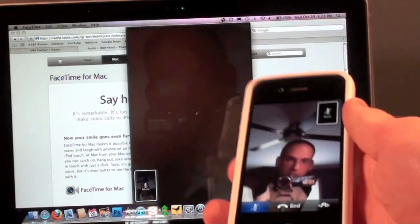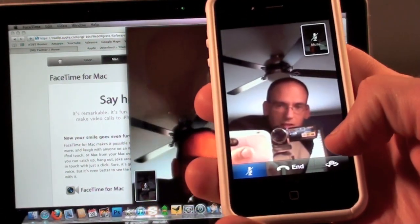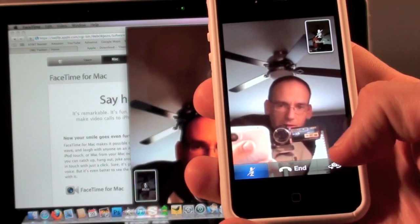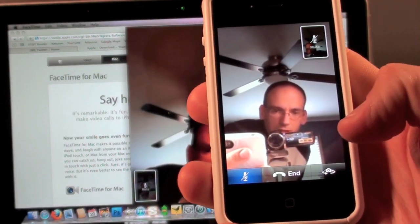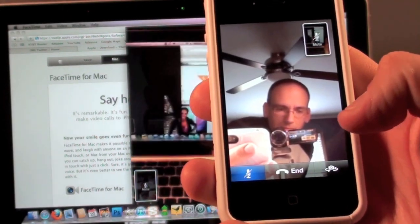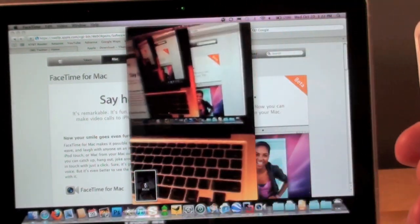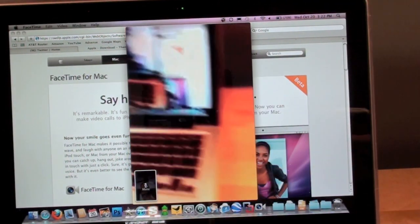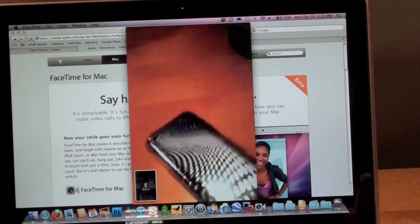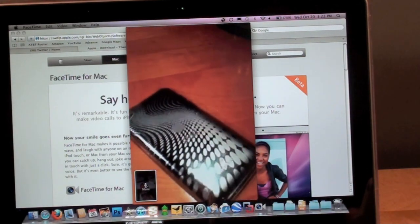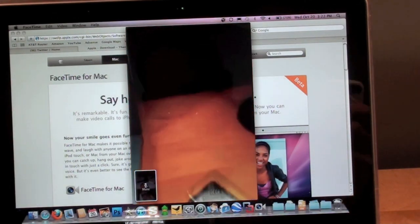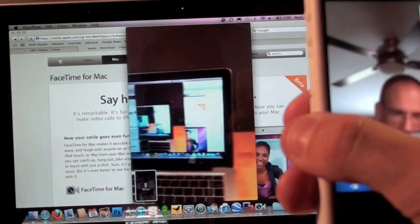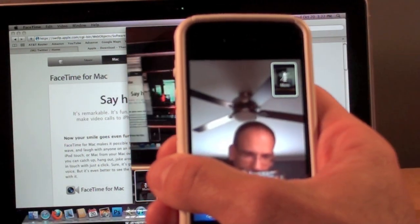Let me go to the forward-facing camera, so now you can see the Mac. You can see my iPod Touch, but you get the idea.